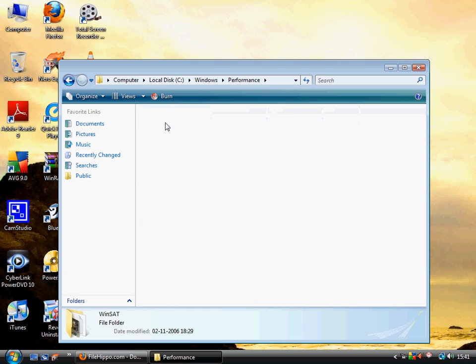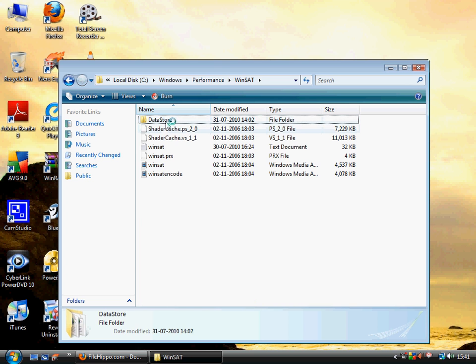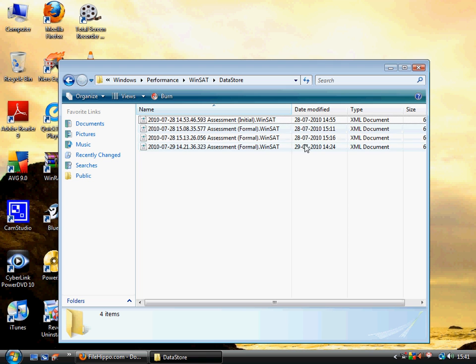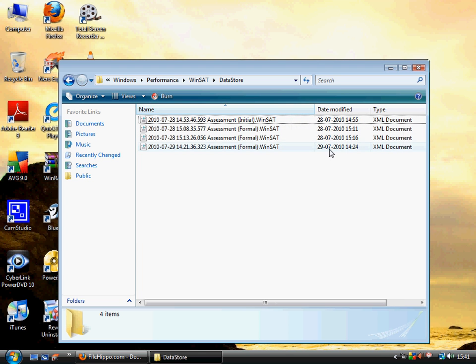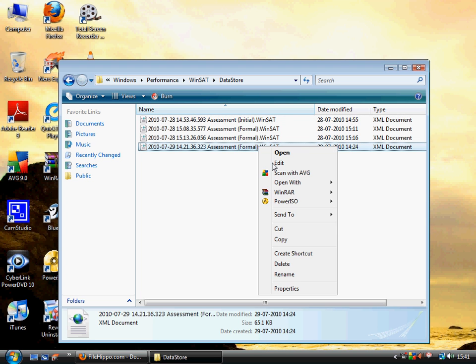WinSAT, DataStore. Copy the file which has been modified with the latest date. For me, this is the file that I need to copy.